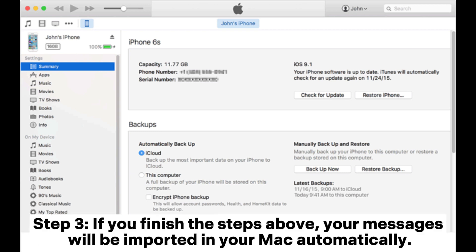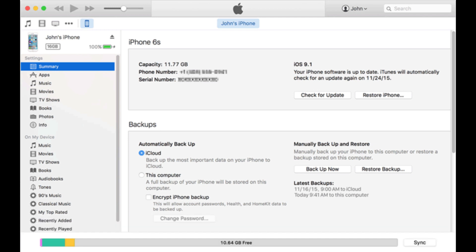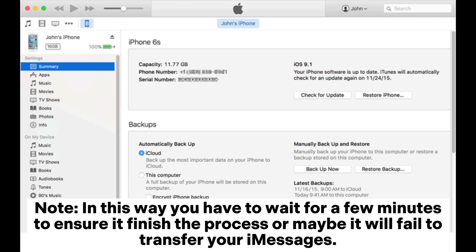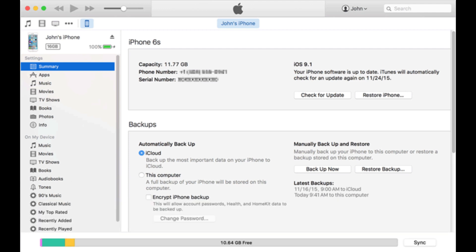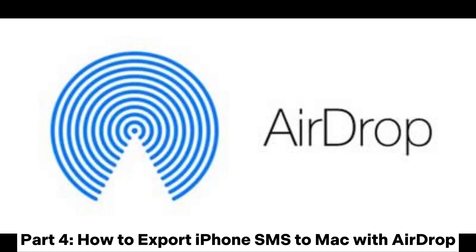Step 3. If you finish the steps above, your messages will be imported to your Mac automatically. Note, in this way you have to wait for a few minutes to ensure it finishes the process, or maybe it will fail to transfer your messages.